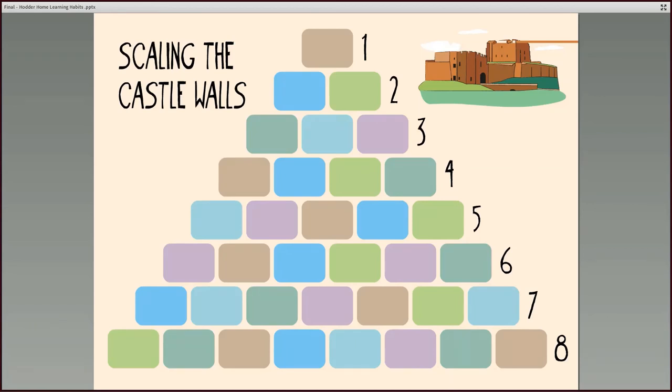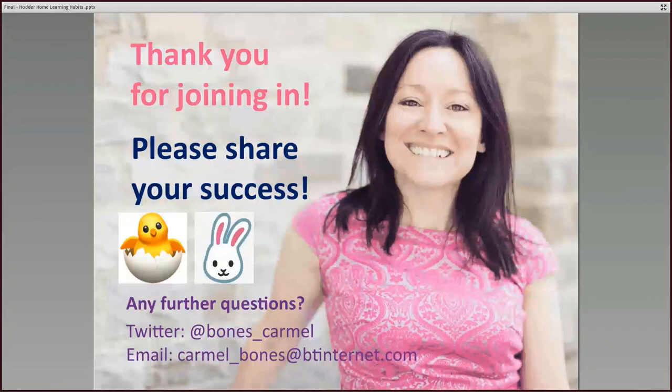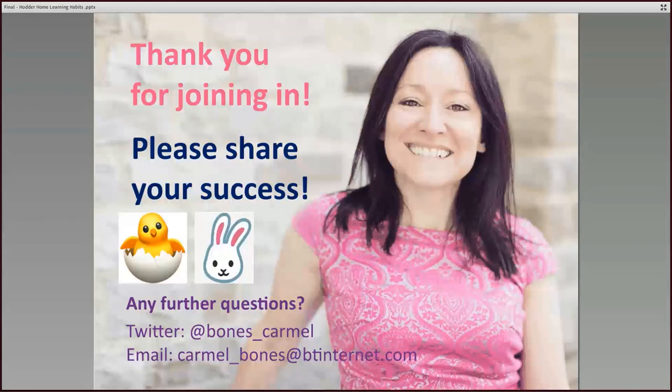And do drop me a line, keep in touch and share your successes. I wish you all the best as you navigate your way through this difficult time. If you want to follow me on Twitter or drop me a line, drop me an email. I will tweet some of your pictures of what you've been working on, if appropriate. And all the best and good luck with your studies. Thank you.